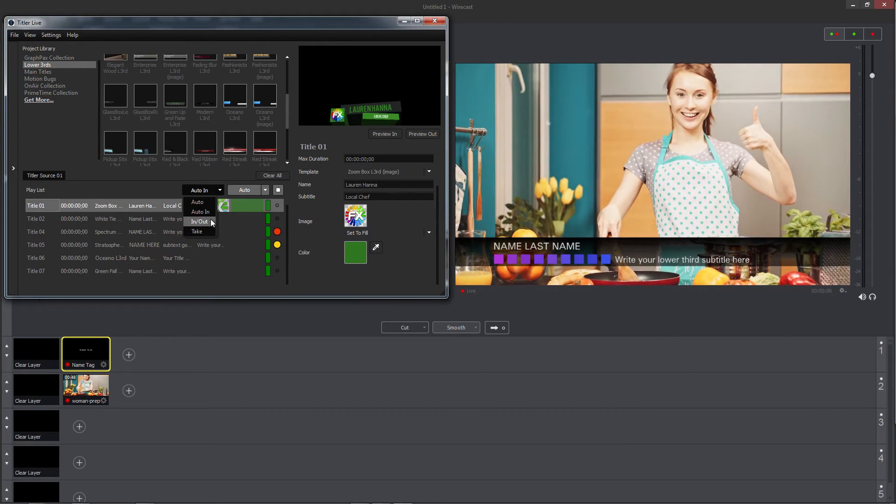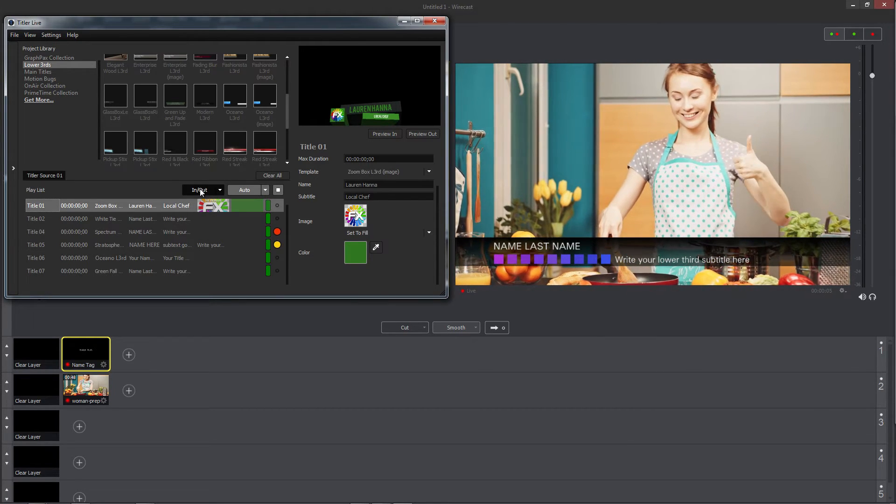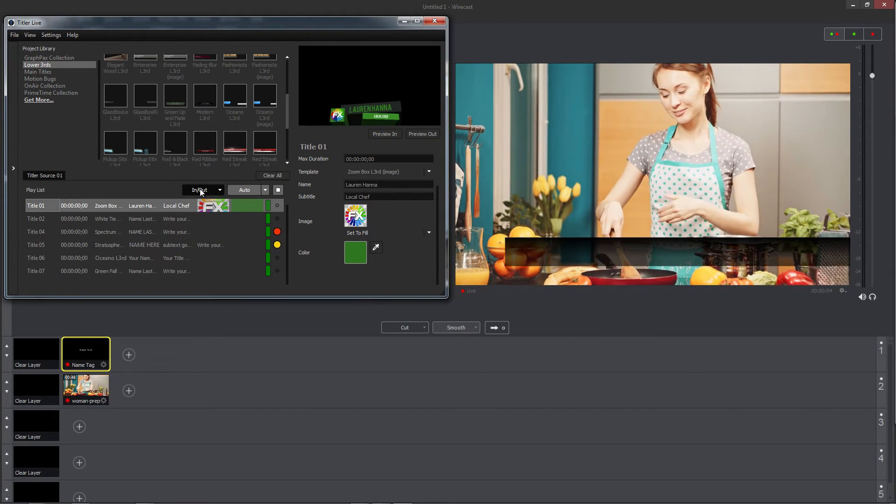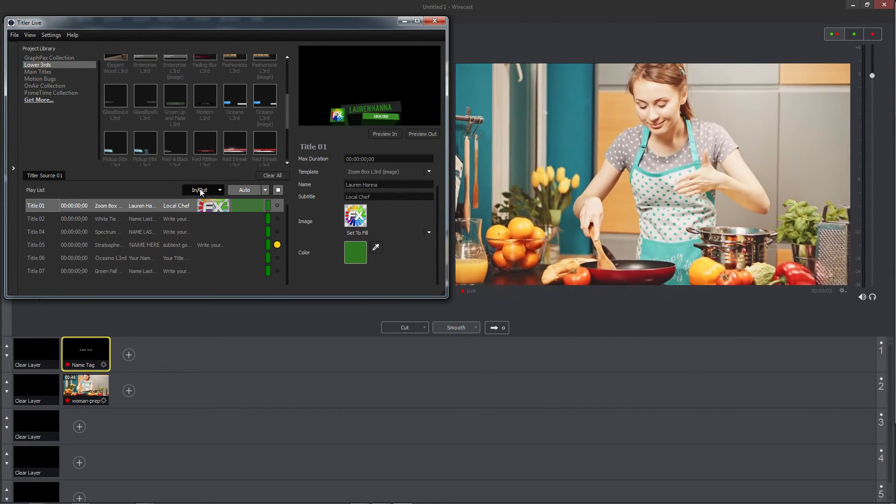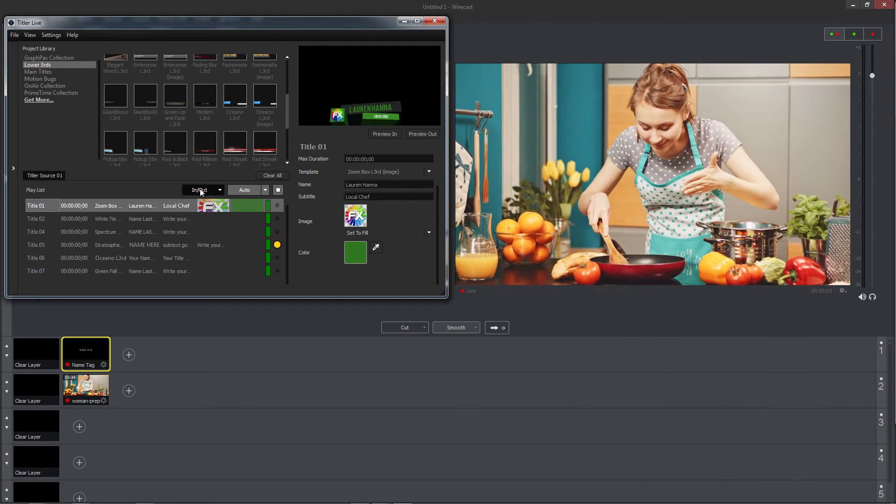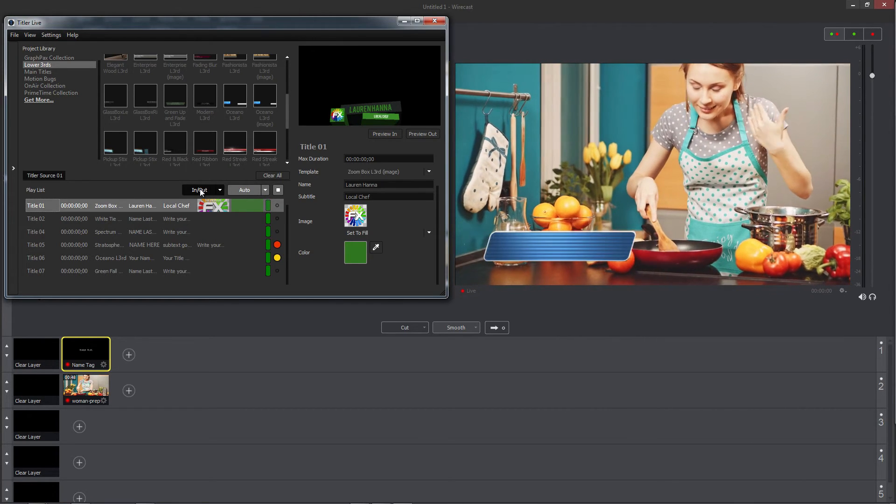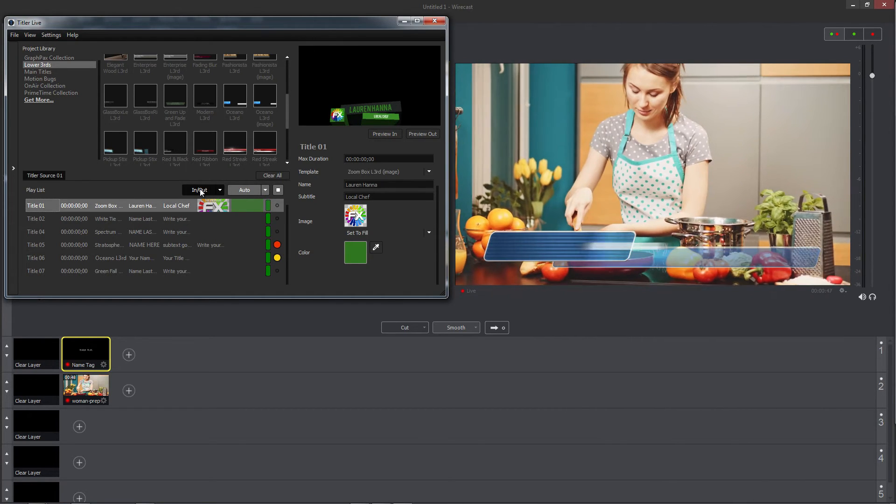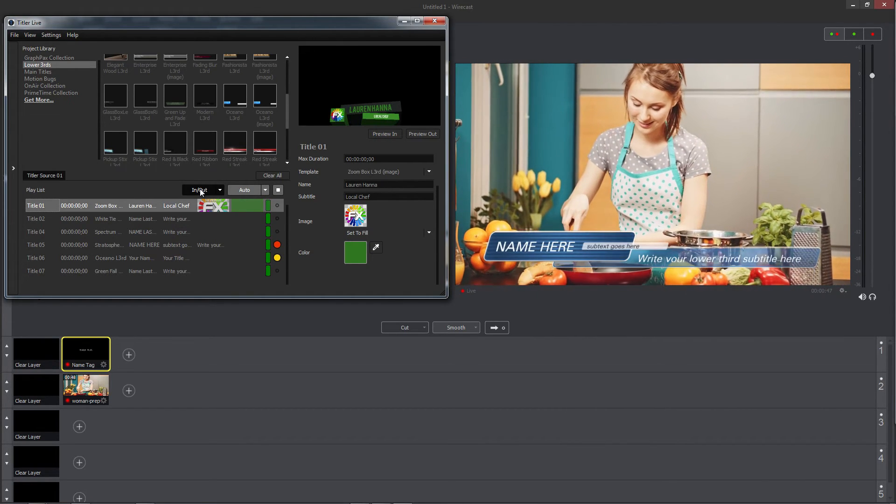In/Out will play the next animation in the queue, whether it's an intro or an outro, but it will not play the next title in the queue until it is clicked again.